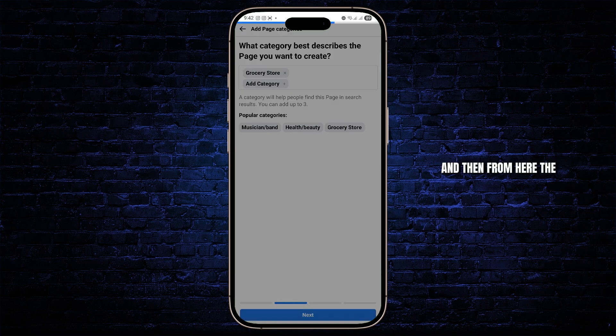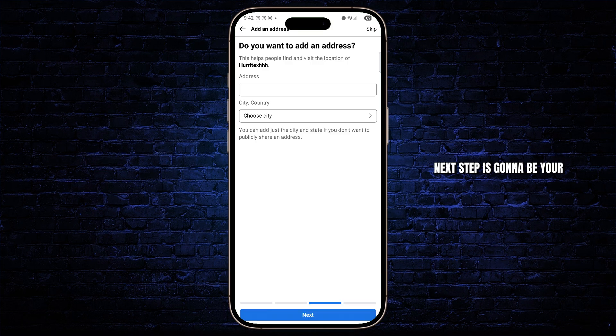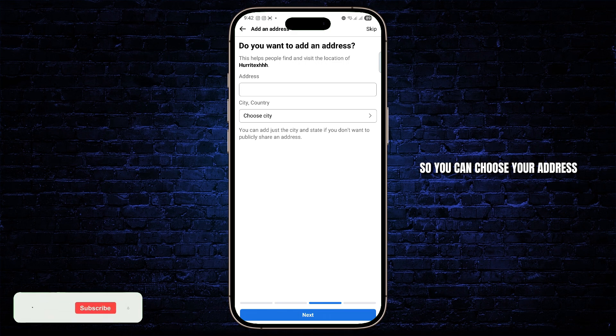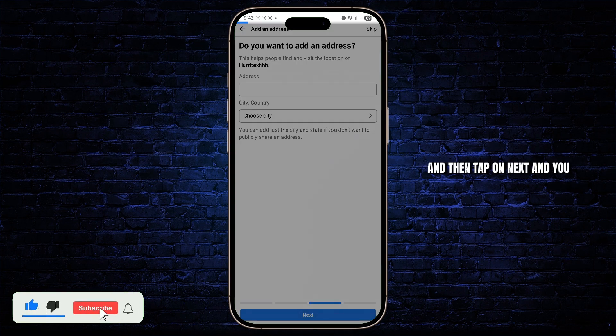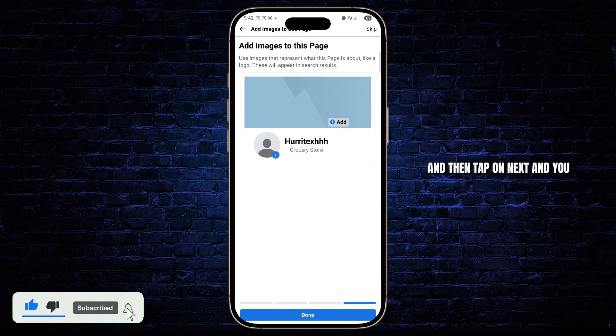And then from here, the next step is going to be your address. So you can choose your address, choose a city or a country, and then tap on Next.